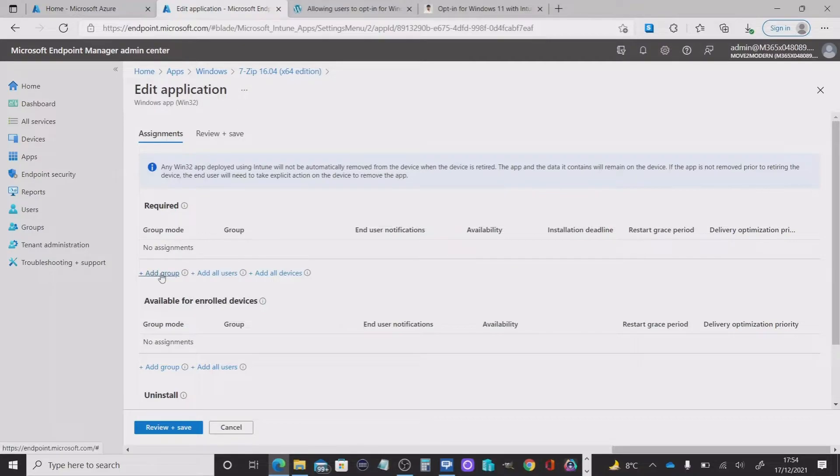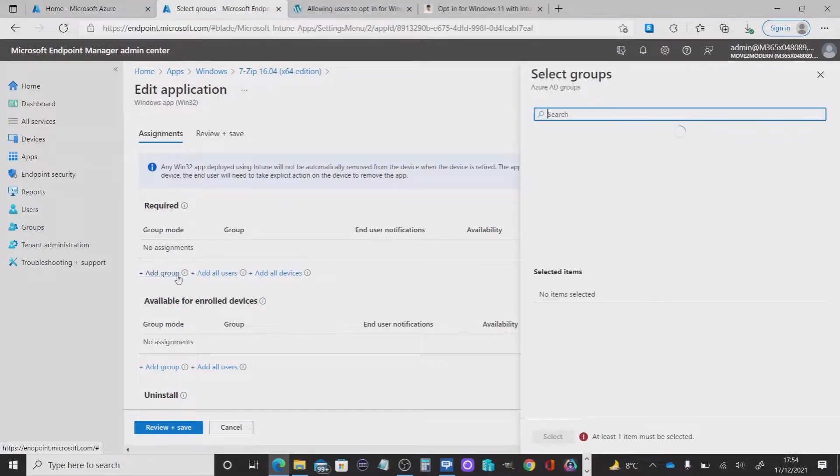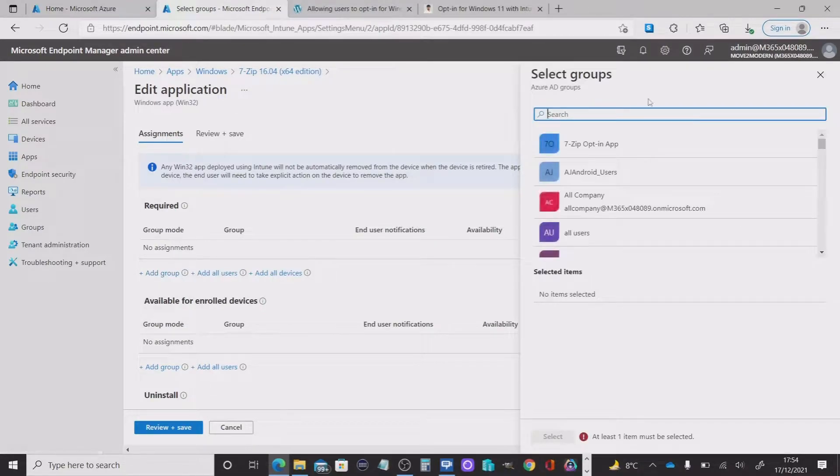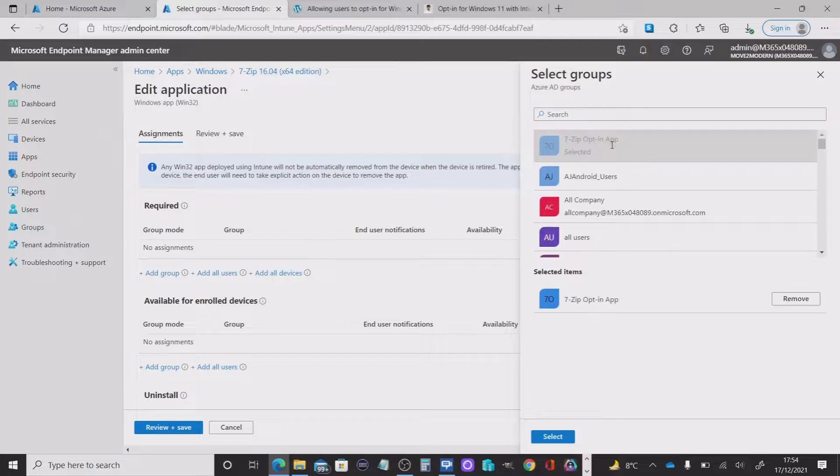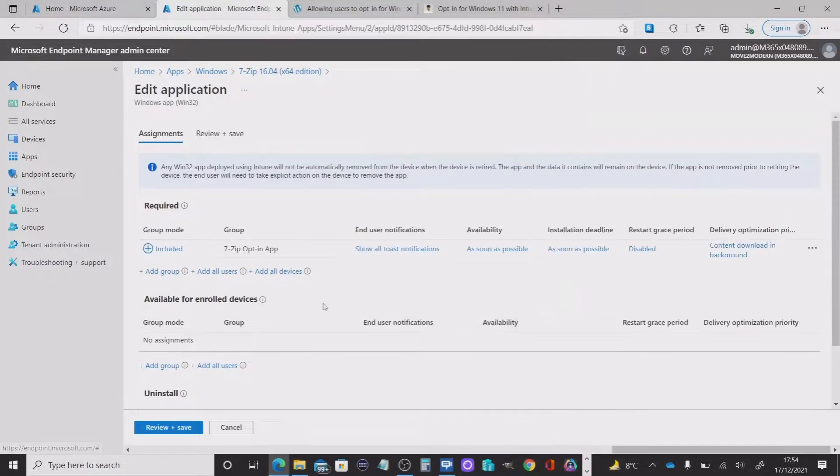Well, we're going to pick the 7-zip group here opt in. I'm going to select that.